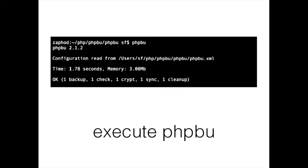If we run the full configuration again with PHPBU, your output should look something like this. As you can see, there's one backup, one check, one encrypt, one sync, and one cleanup — and everything looks fine.